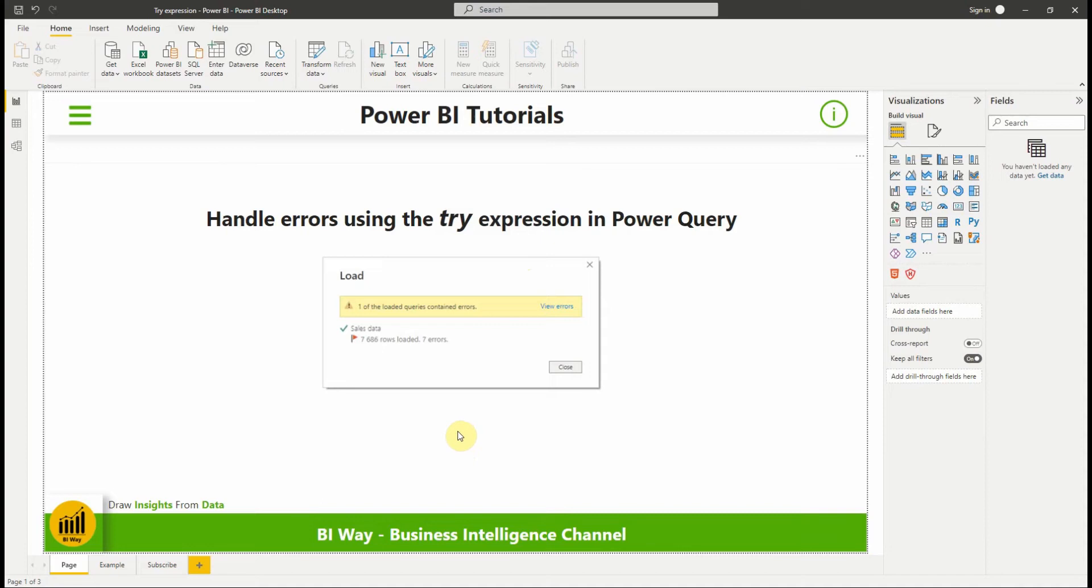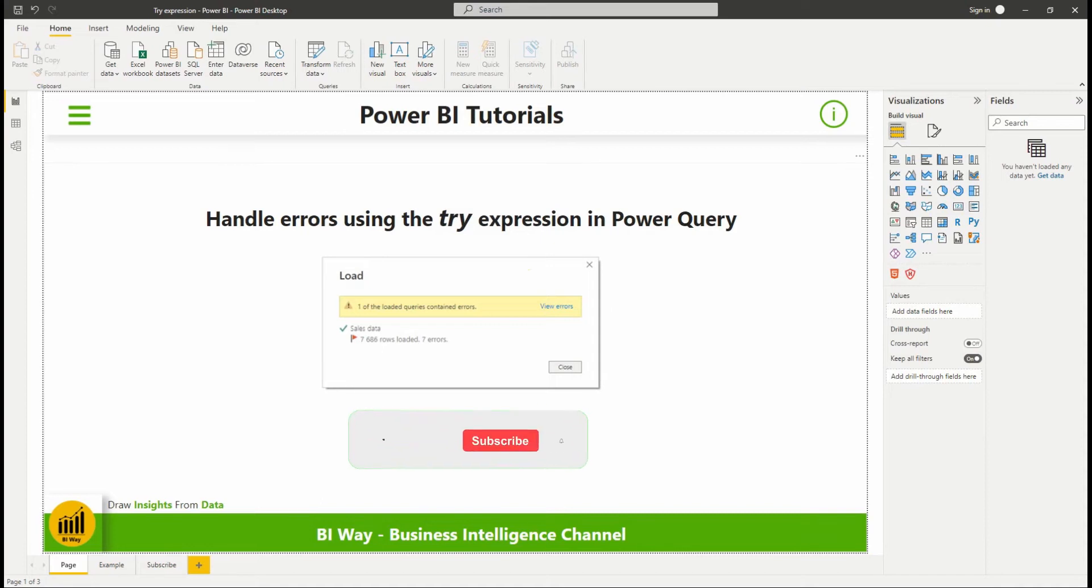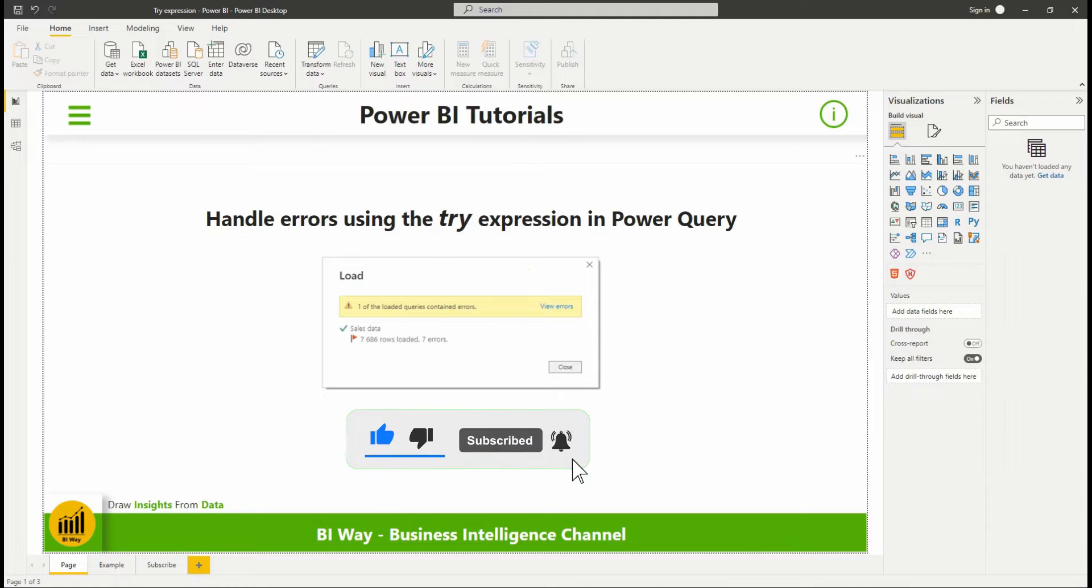Hello everyone and welcome to this new video from BiWay. If you're finding us for the first time, hit the subscribe button to stay up to date with new videos from BiWay.